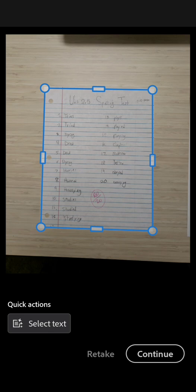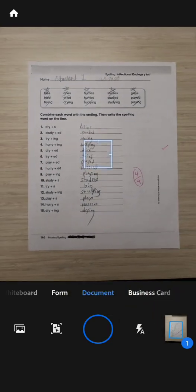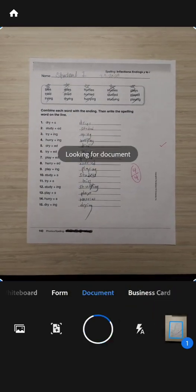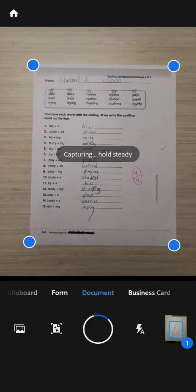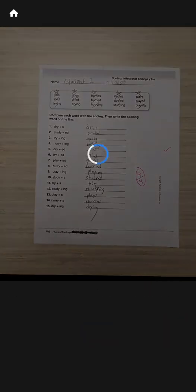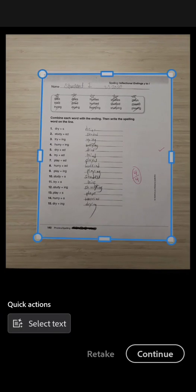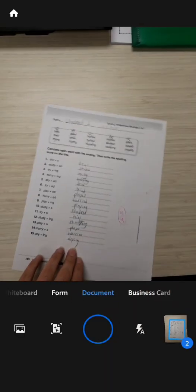When you're done, you're going to press continue and this will give you the option to scan more pages. So we're going to tap continue and we're going to scan the second page of this assignment. Hold steady and wait for it to pick up the margins. Here I can see that the margins are good. I'm happy with them, so I'm going to tap continue again.